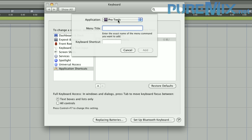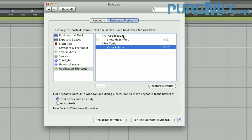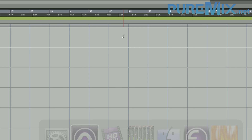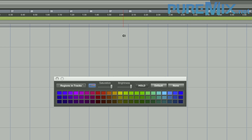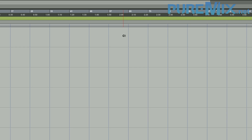So now I'm telling the system: for the application Pro Tools and the menu called 'Color Palette' with two T's, I would like my keyboard shortcut to be something that's not used anywhere else — like Control+Option+Command+C. Add. So now every time Pro Tools is in the foreground and you hit Control+Option+Command+C, your palette comes up.